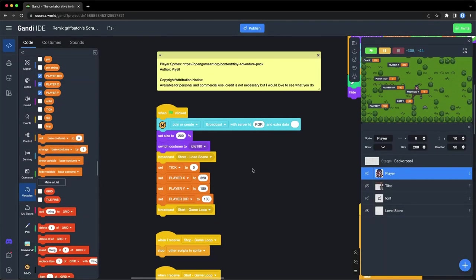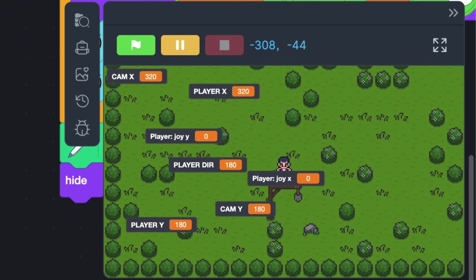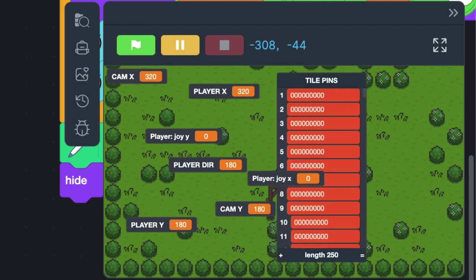When making a game in Scratch, it is very difficult to monitor the values of variables and lists. They can only be displayed on the stage. Especially when you want to view a list, it will be a disaster.